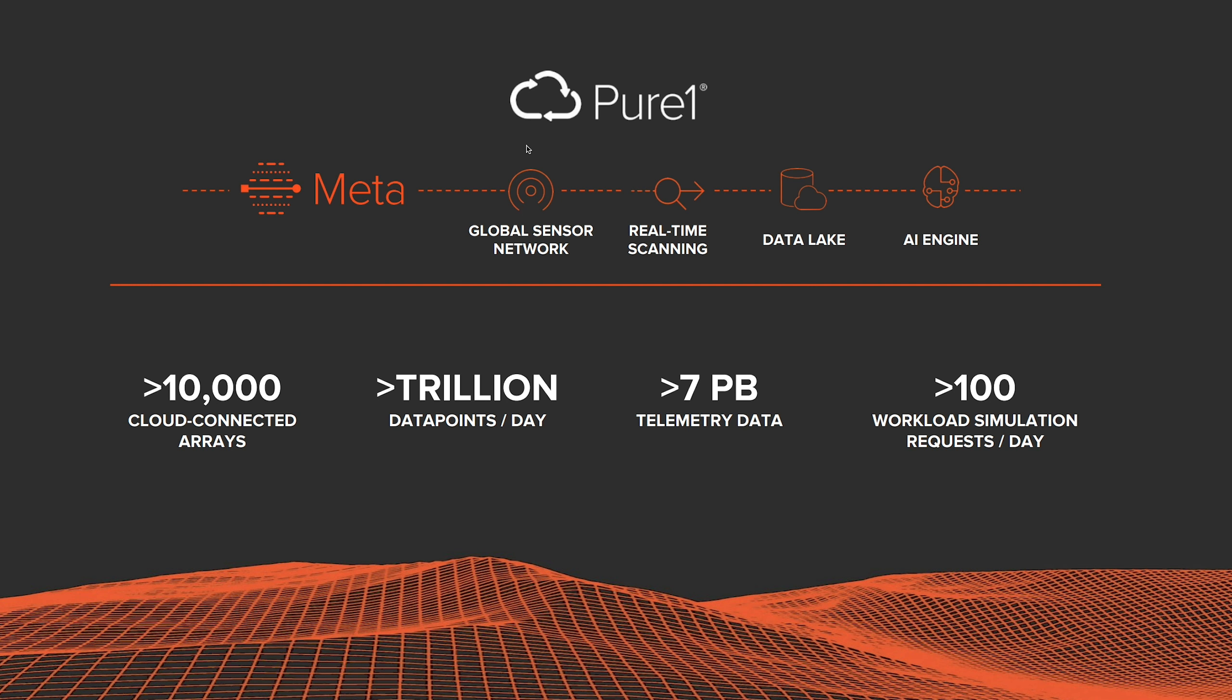Specifically, we now support simulating upgrades to the FlashArray X series of controllers as well as NVMe drive packs. In addition, we've added some new UX features that we think will make it much easier to use the Workload Planner. So let's dive into it.